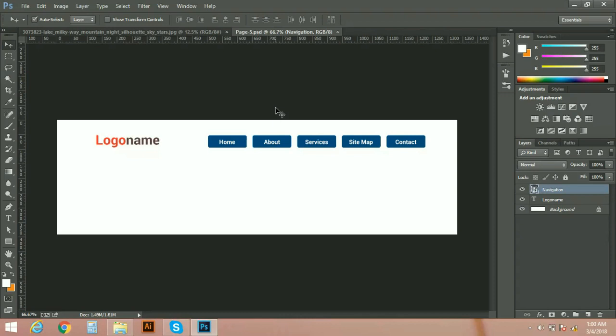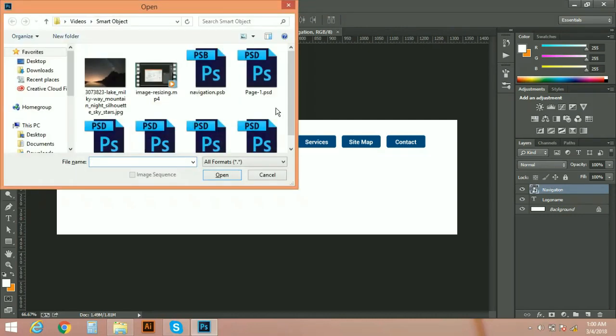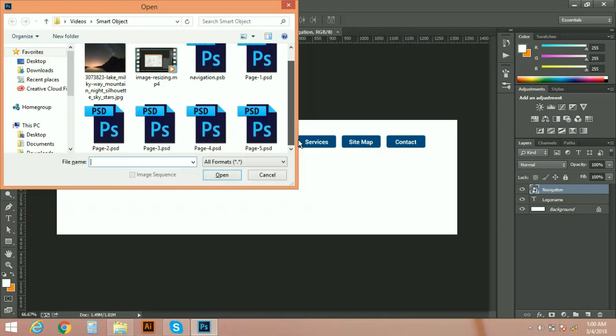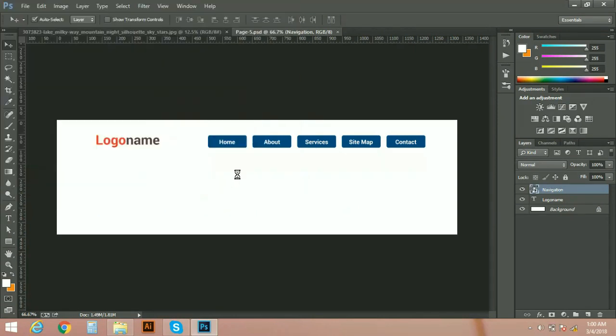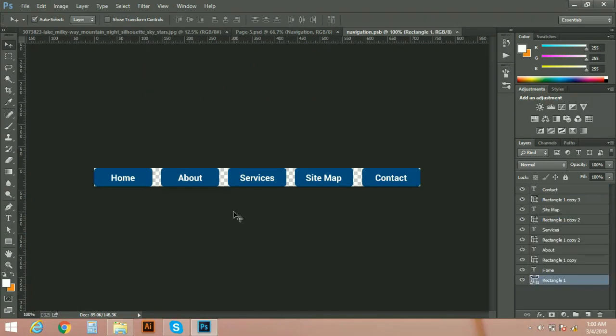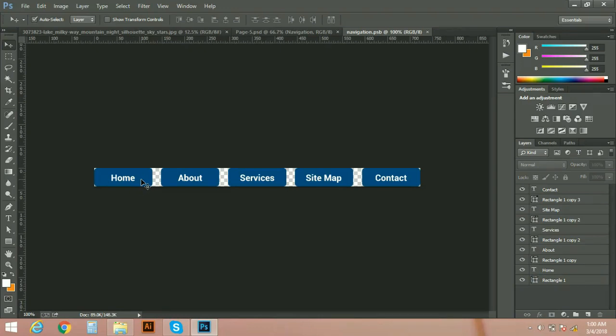If you are using a smart object technology, then you can do it in one go. Let's open our that smart object file, this one, navigation.psb. Open it. Now just make change in this particular file and all of other five pages, page one to page five, will be updated automatically. I'm going to change color of these buttons' background, blue to orange.